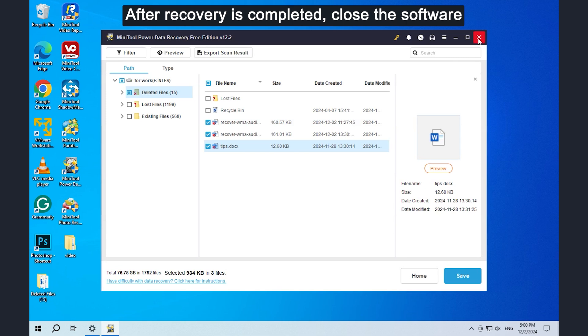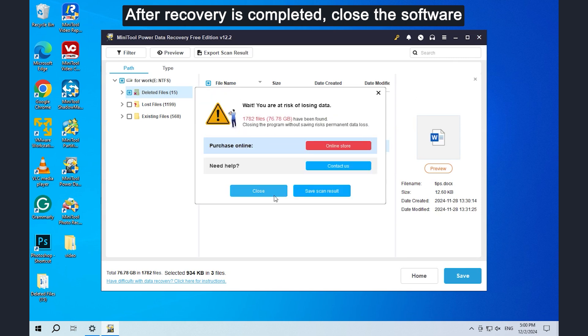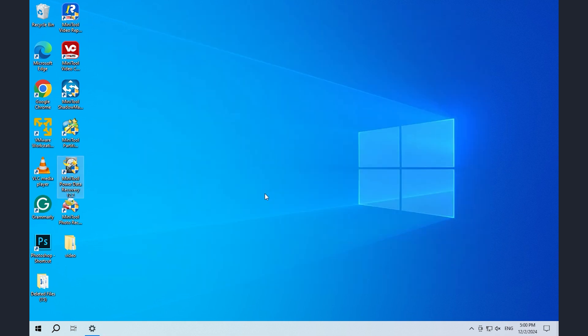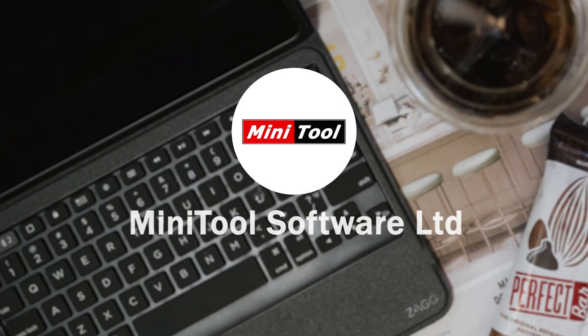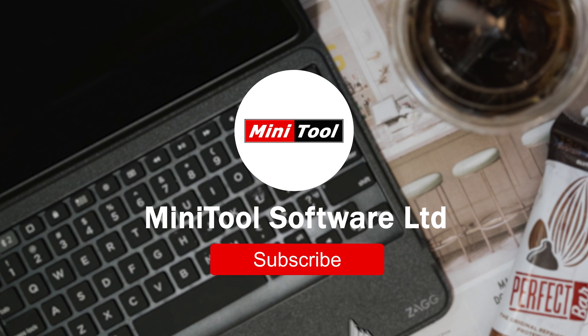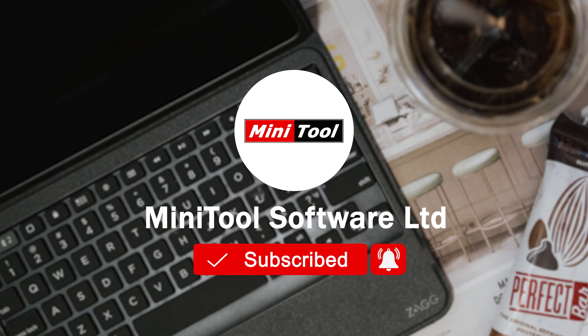After recovery is completed, close the software. Thanks for watching. For more information, please leave comments or contact us via support at minitool.com.